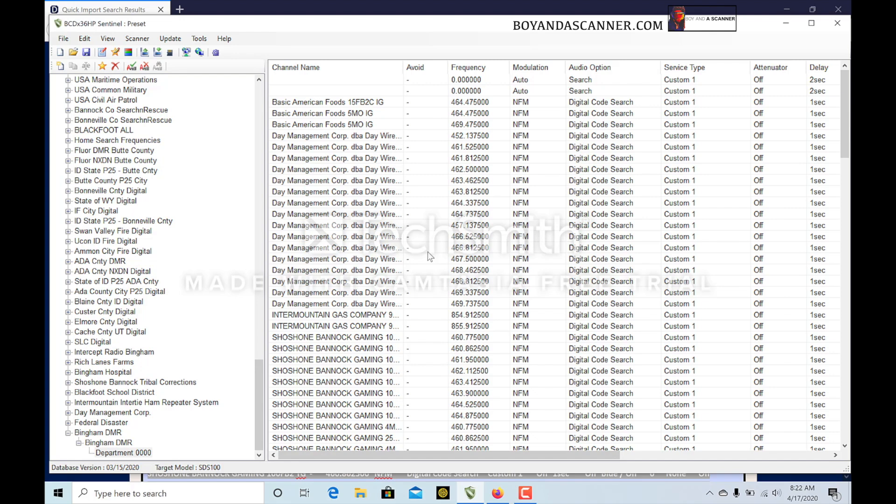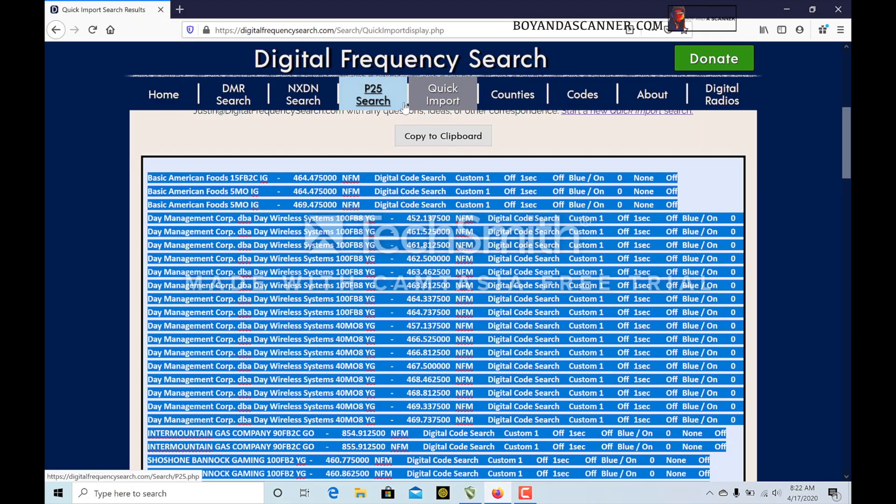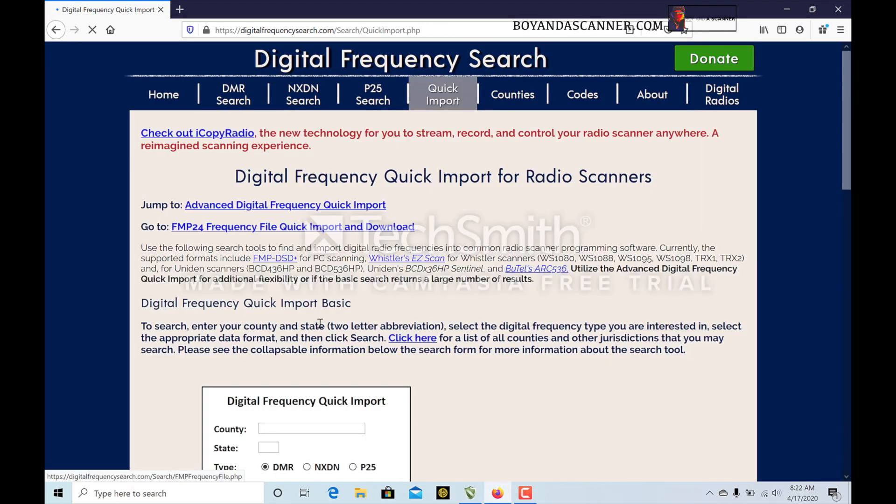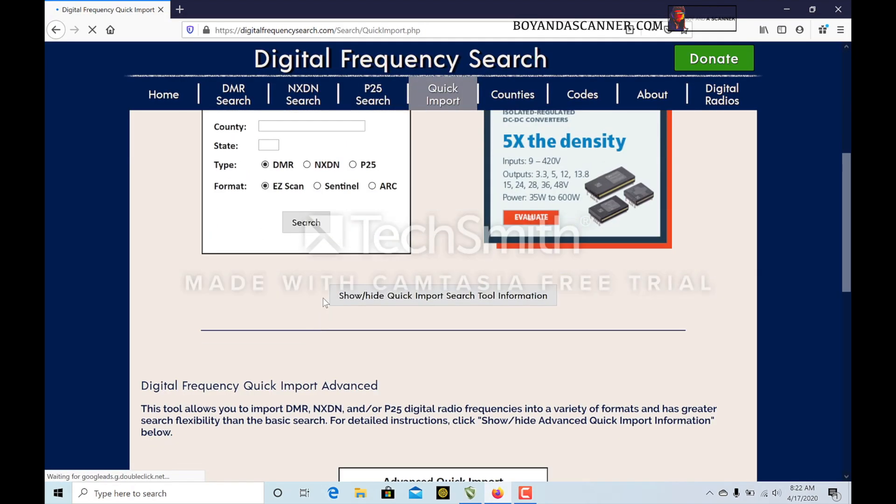If you have any questions about DMR and about this setup, let me know. This is a really cool site that I found. You can do DMR, NXDN, and P25.